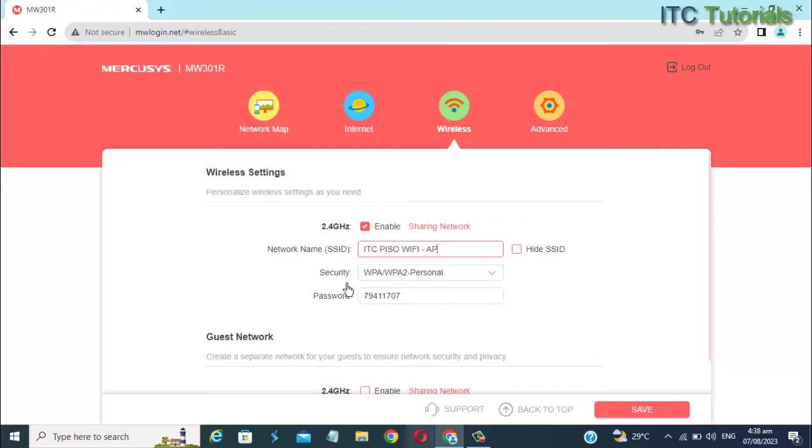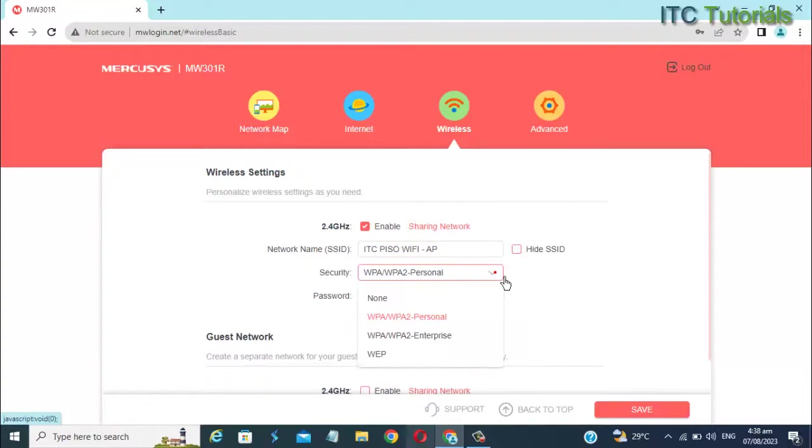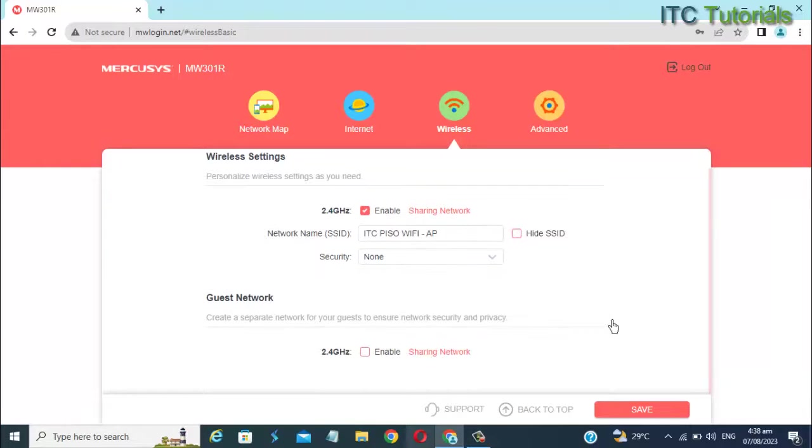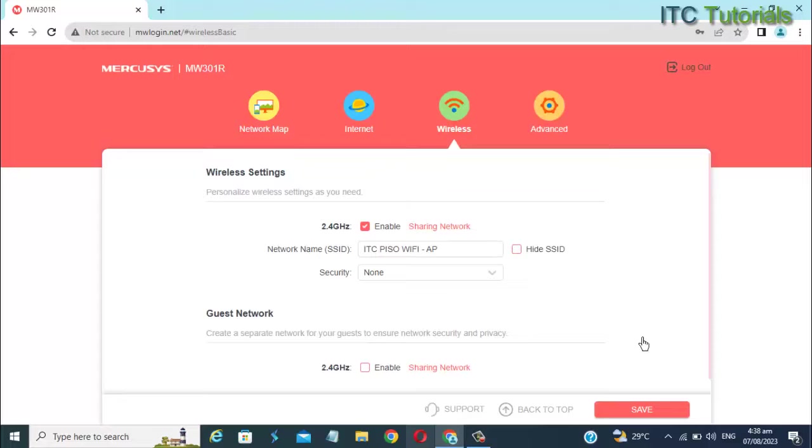In Security, select None, since we are going to use this as an access point to our Piso Wi-Fi. Once you're done, just click Save.